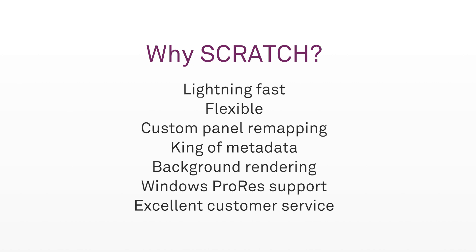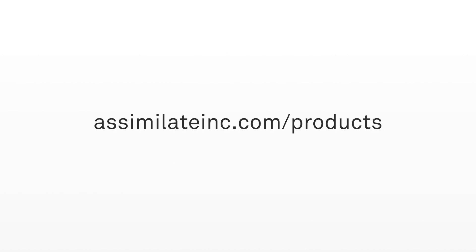Alright, I've only mentioned a slight few of the tons of great features you'll find when you start working with Scratch. Also keep in mind that Assimilate offers a free trial that you can download right now so you can follow along with the lessons in this course.